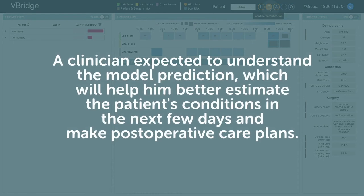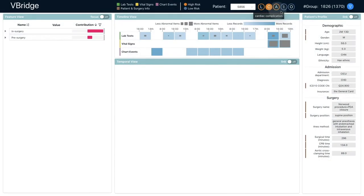A clinician expected to understand the model prediction, which will help him better estimate the patient's conditions in the next few days and make post-operative care plans. He chose the cardiac complication for exploration.